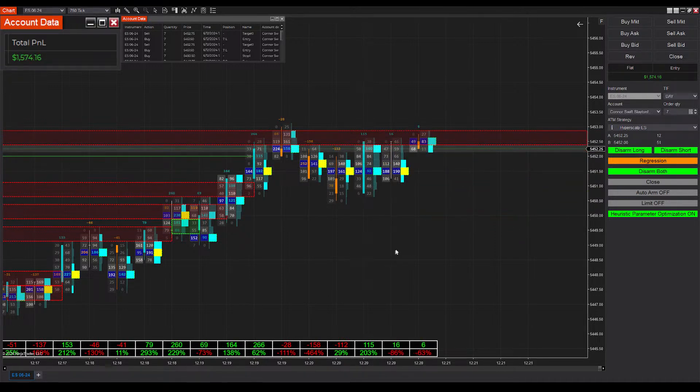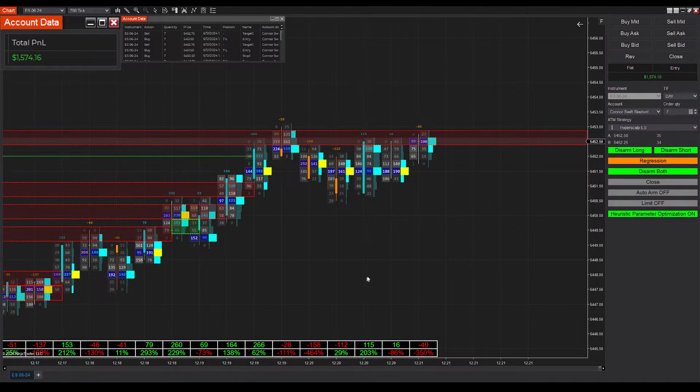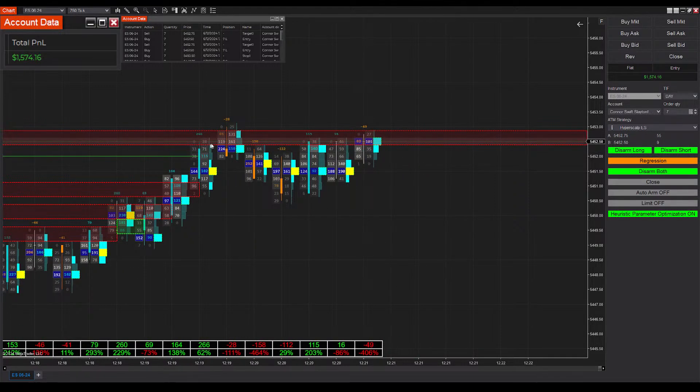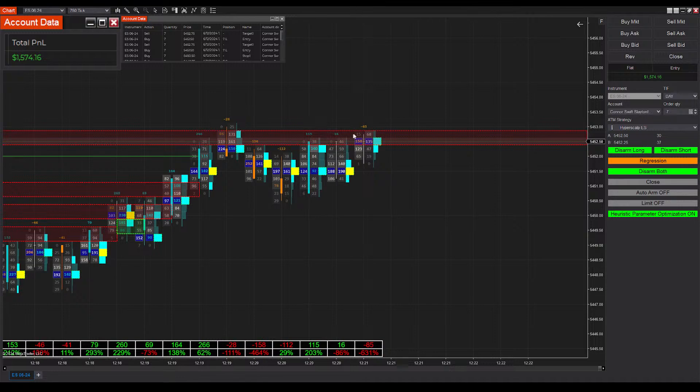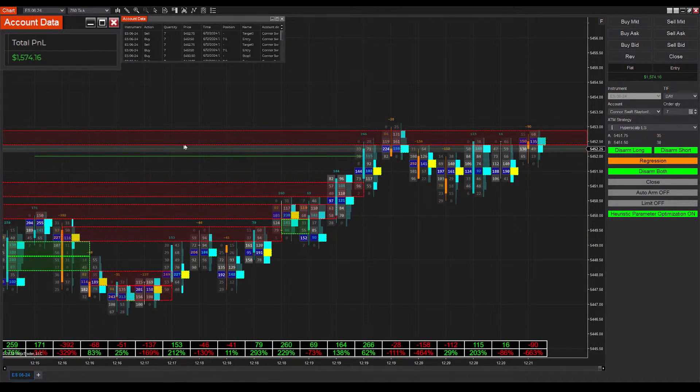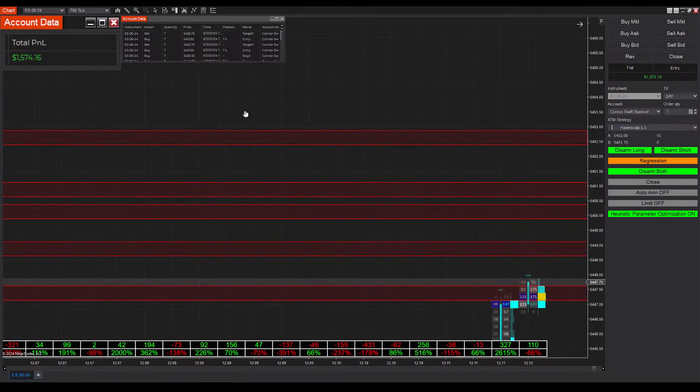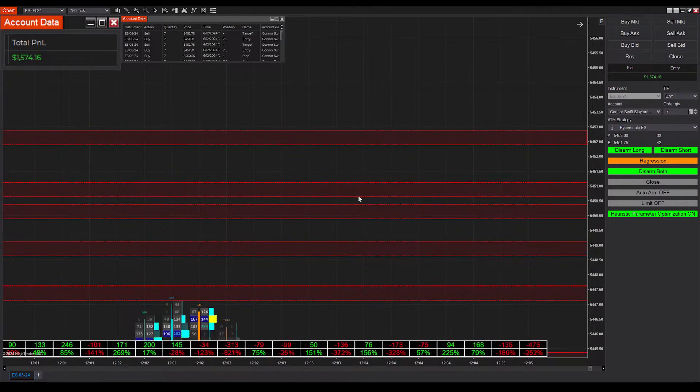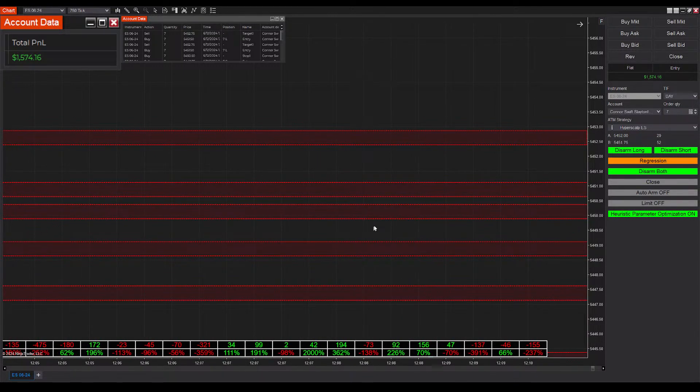Just got filled there. We ended up winning that trade. It was a long trade, a regression long. You can see here we are having a significant amount of resistance at this zone. The zone is automatically marked by the analytical chart. Let's scroll back and see what created it. Okay, that's pretty far back.